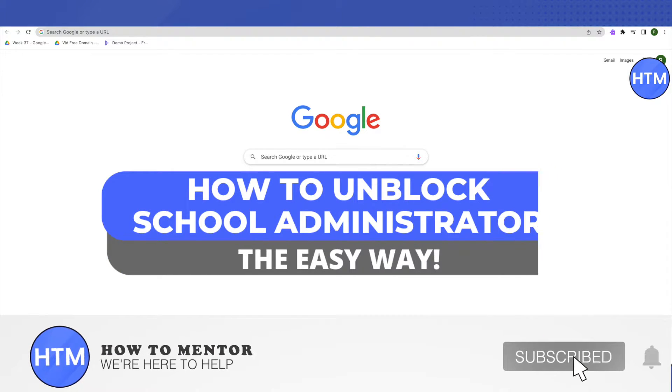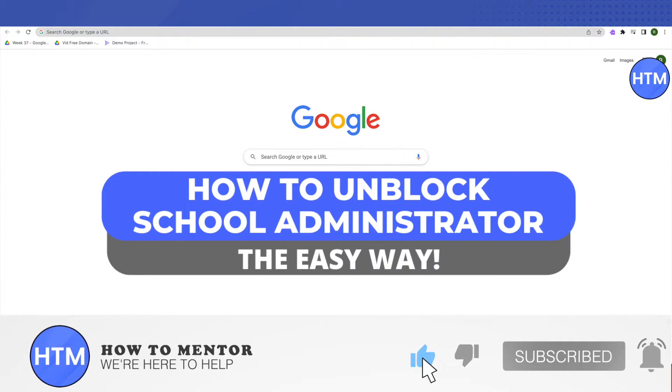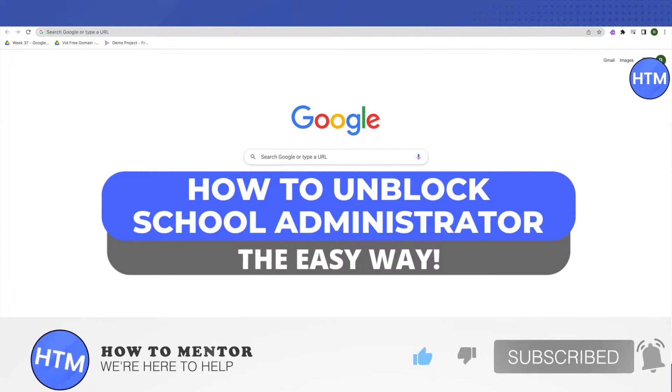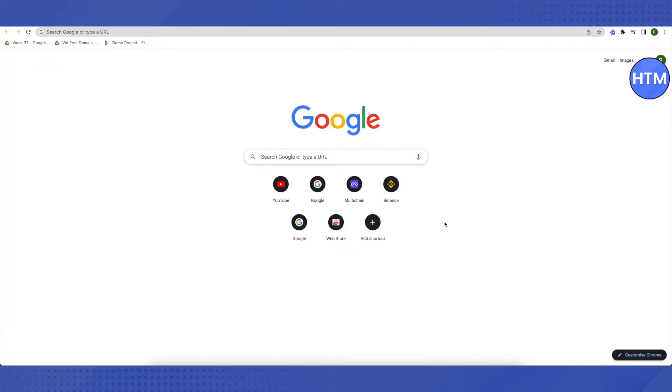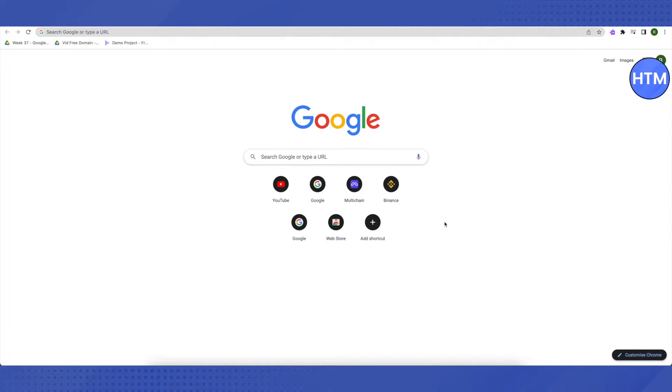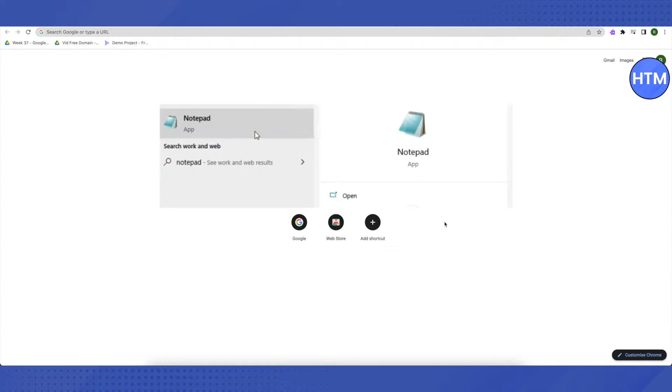Hello everyone, welcome to our channel. Today we will see how we can unblock school administrator or how we can bypass the password requirement set by the administrator on a school PC.